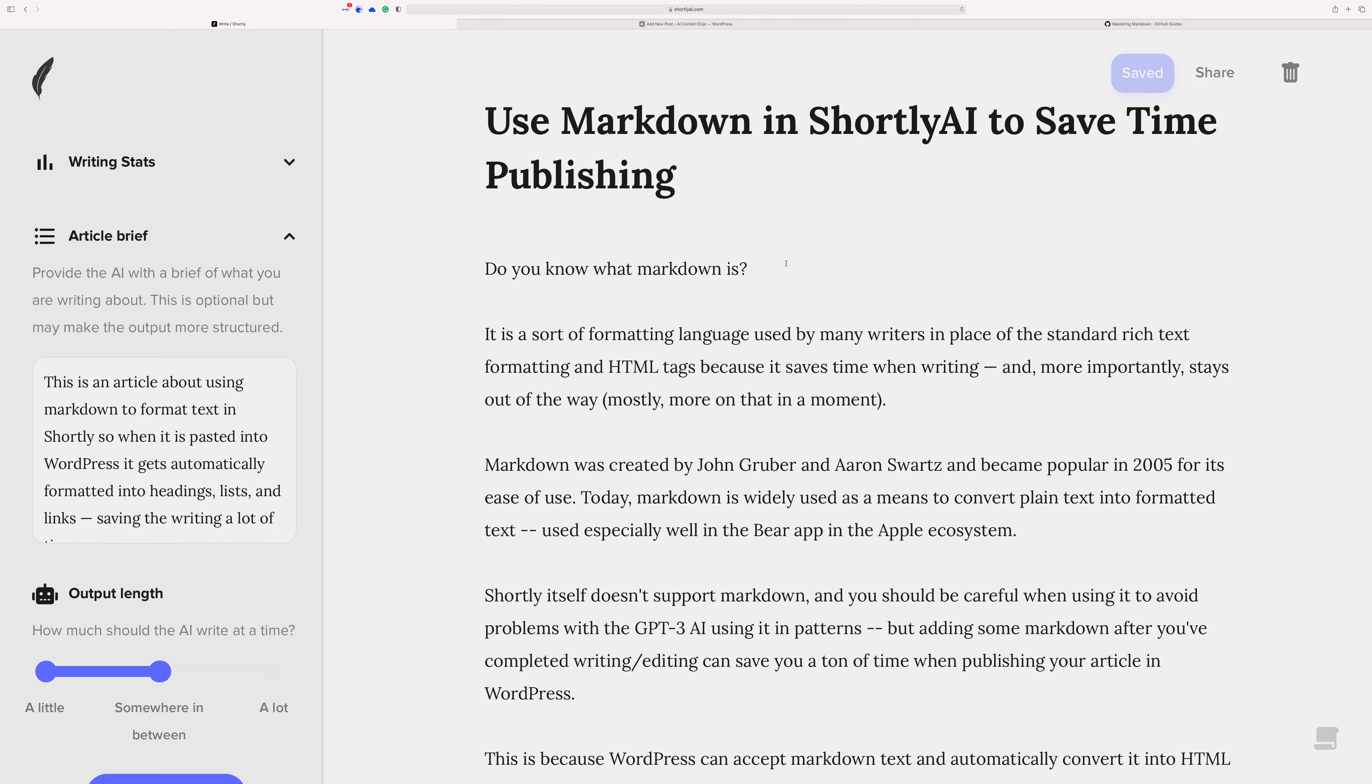Okay, I just want to show you a quick hack for formatting your text inside of Shortly that will save you a ton of time when you're trying to publish it to WordPress later.